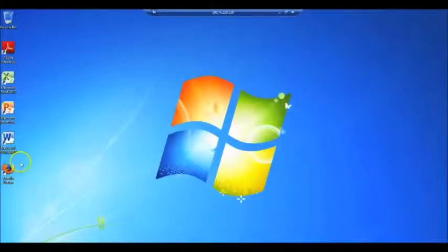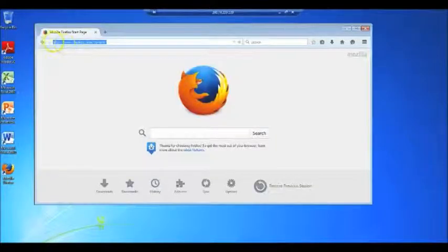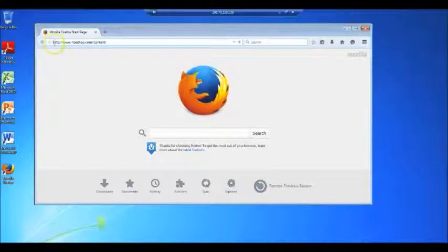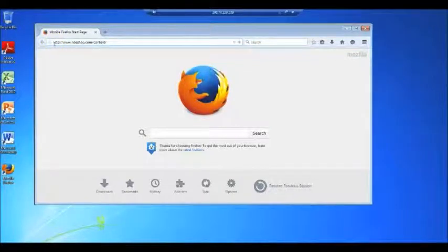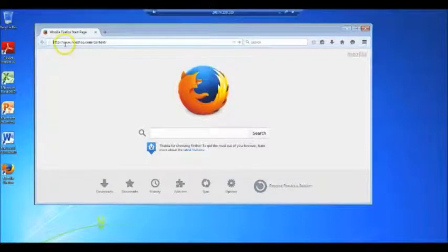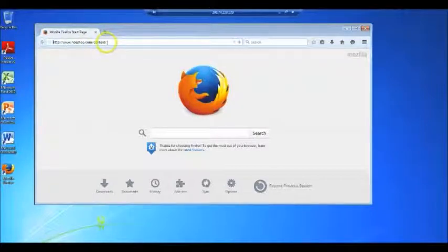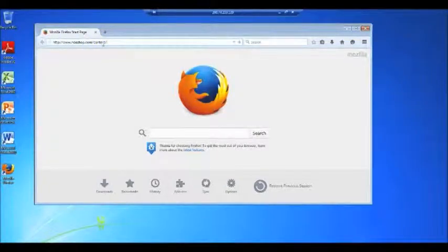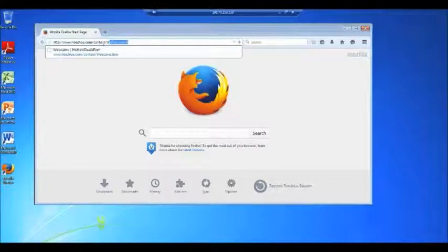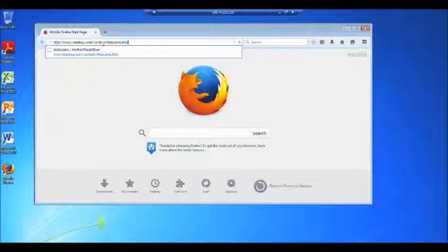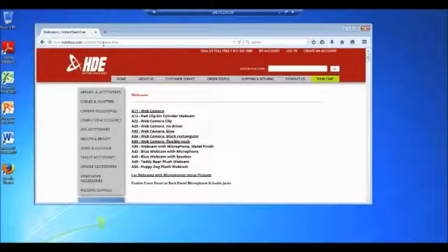Then want to open a web browser and type in the address box by clicking http://www.hdeshop.com/content/. And this is where I want to point out, make sure you do a capital W on webcams.htm and hit enter to go to the site.